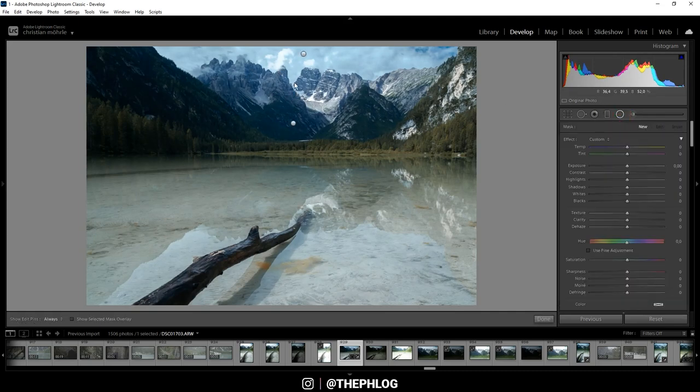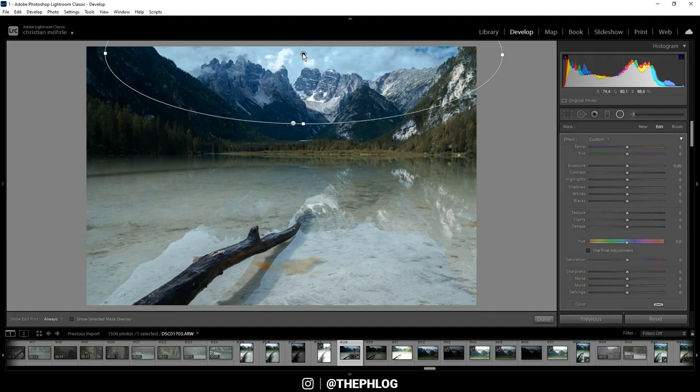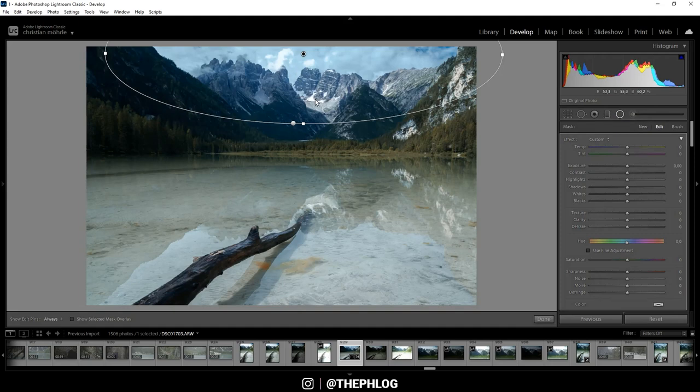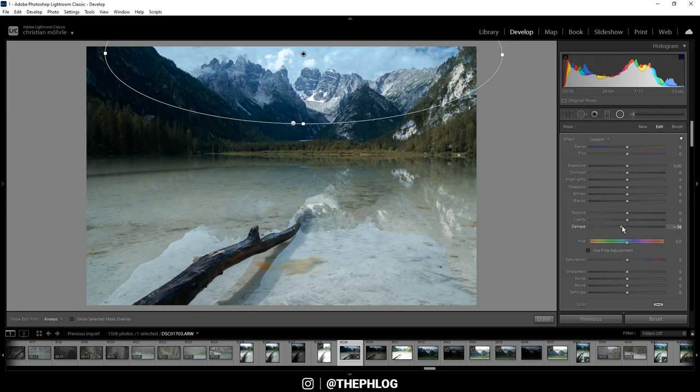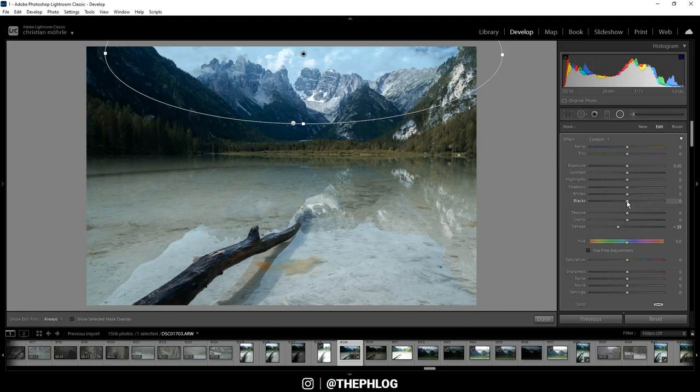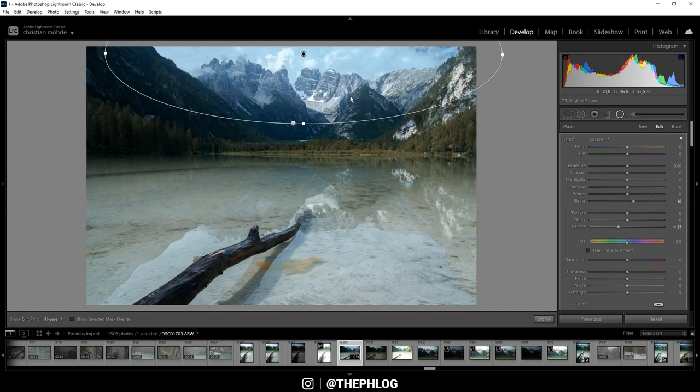So here I'm using a radial filter. And I actually want to add some atmospheric haze back to the image, since in this case it actually looks better. So let's first drop the dehaze. Also to make this effect a little stronger I want to increase the blacks.